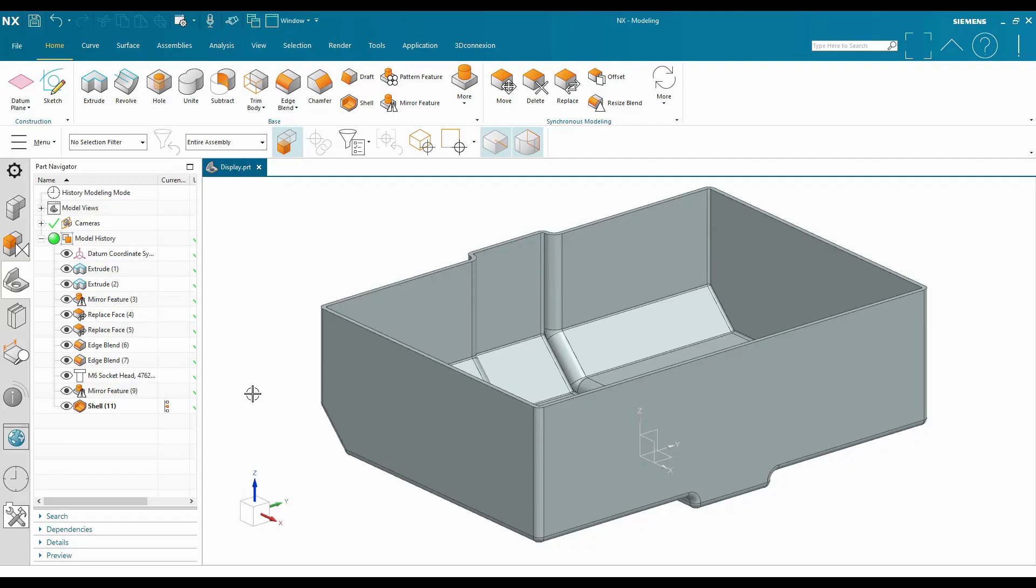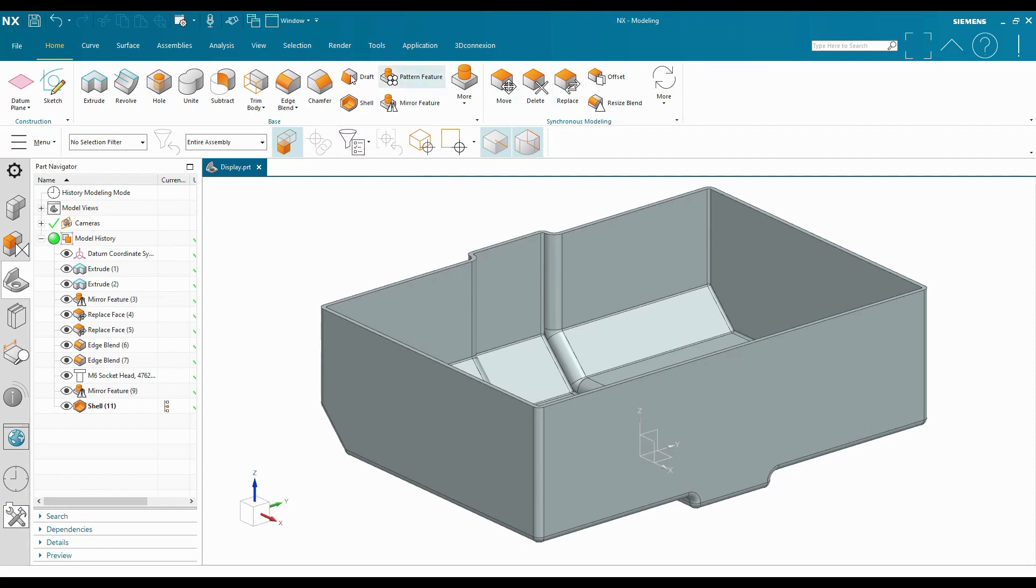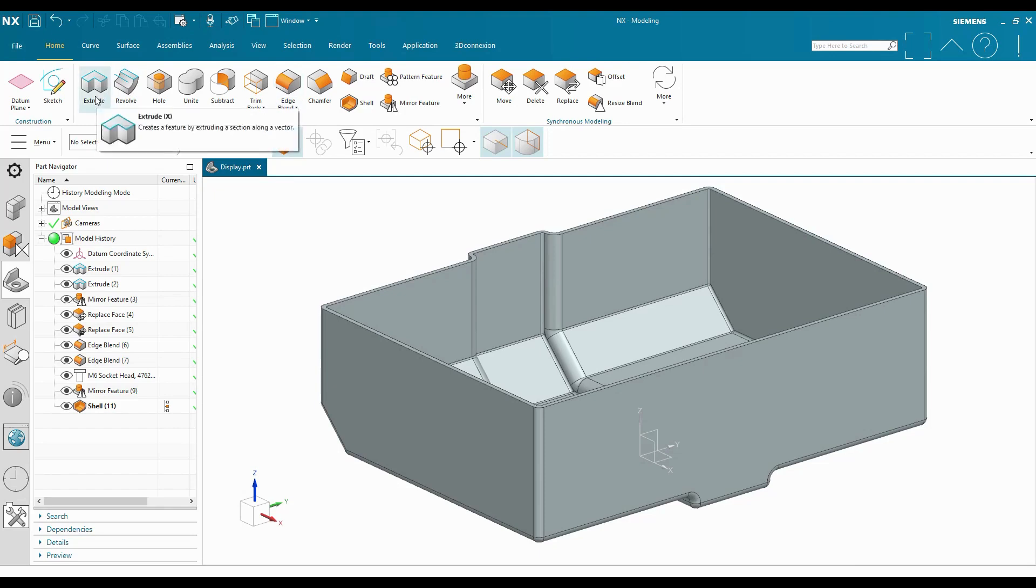In this video, we are going to take a look at how to create and save a new user role in NX. Roles are configurations of the user interface that allow us to hide and show specific commands as well as save them in different locations. We can create various NX environments using roles that encourage efficient workflows for different applications.